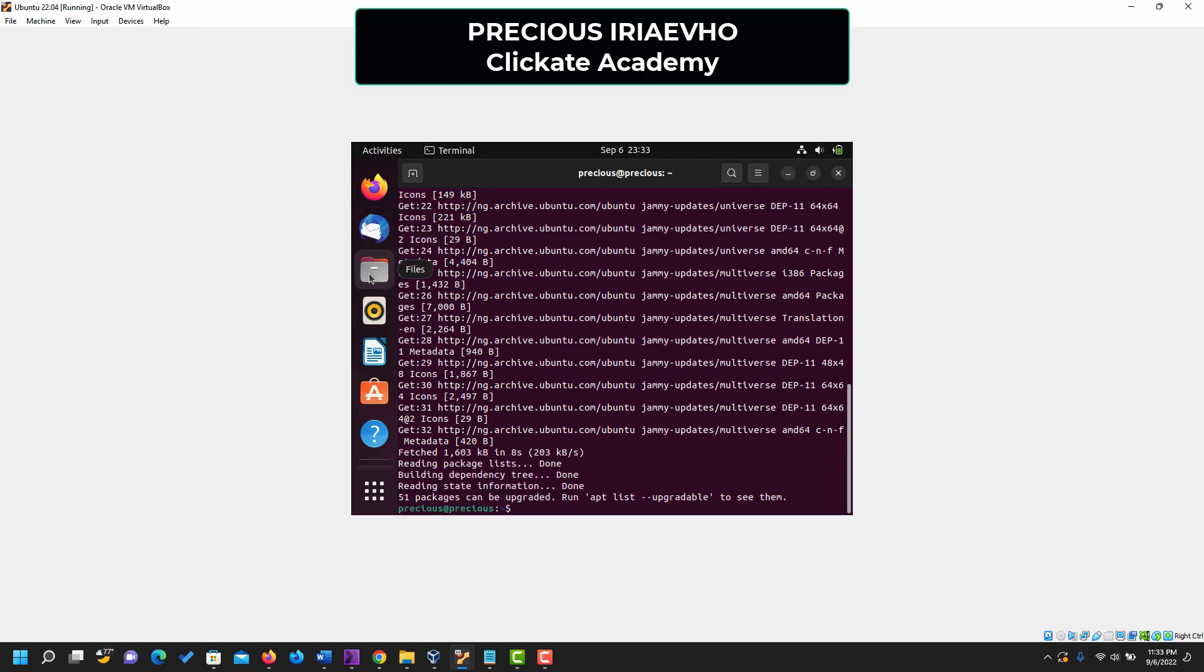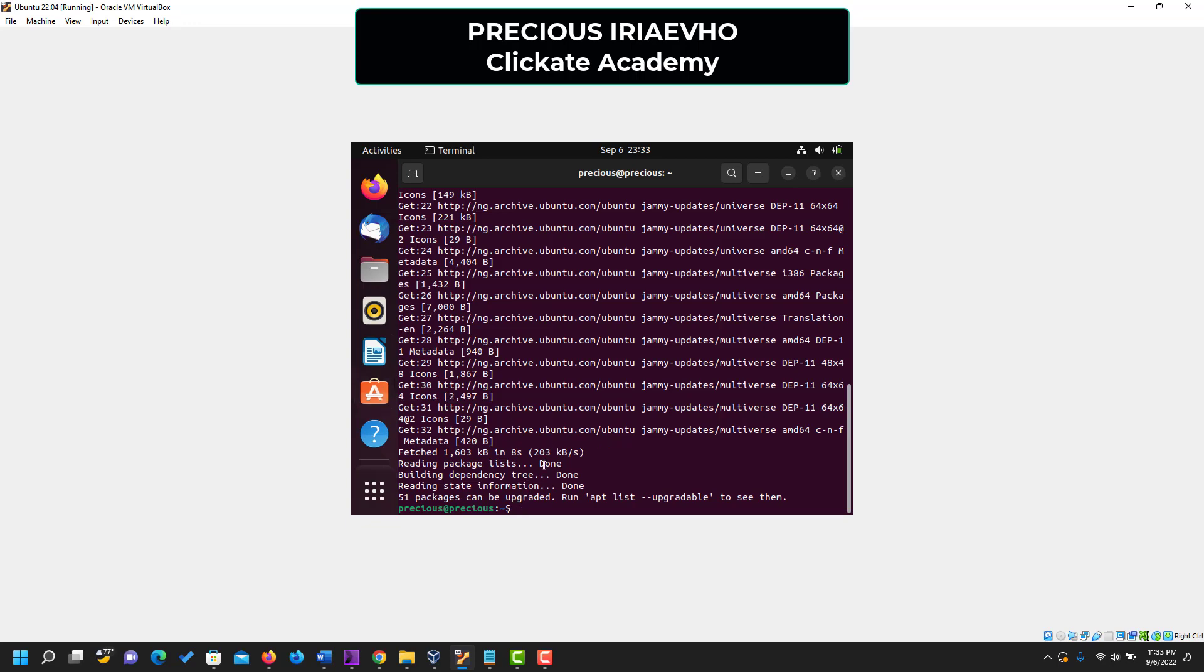You also have your files, the music player, code reading box, Libre Office Writer, Ubuntu software, in case you want to install some other applications. So now that we are here, we also have to put in another command into the terminal. So please type with me,